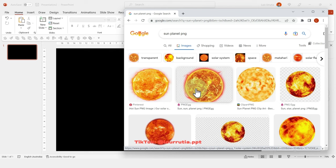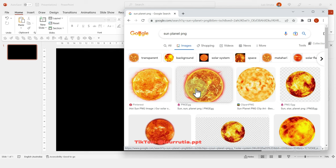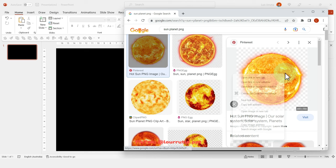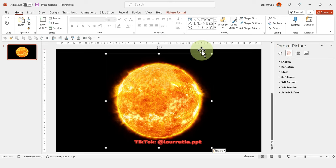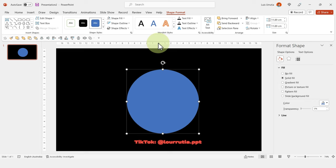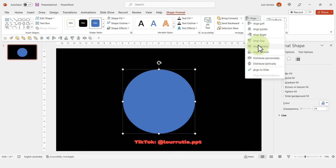The first thing I'll do is copy a PNG of the sun — I found this image on Google — and paste it into a black slide. Then I'm going to insert a circle; hold Shift to make a perfect circle, and align it to center and to middle. This will be our first orbit.